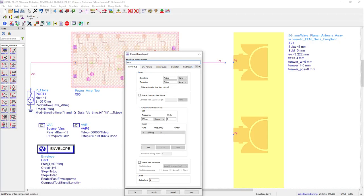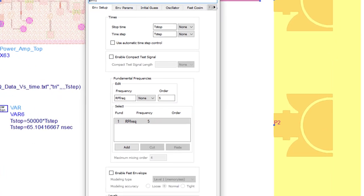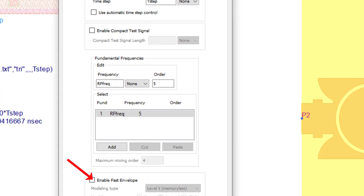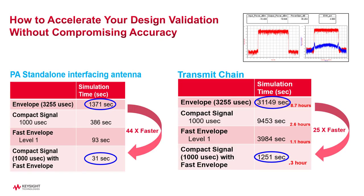So, to summarize, I have demonstrated to you both fast envelope simulation method and compact test signals method in circuit envelope that help you speed up your simulation with modulated signals by a large factor. It helps you complete your design much faster during the design phase.